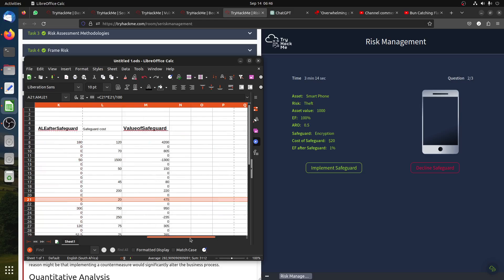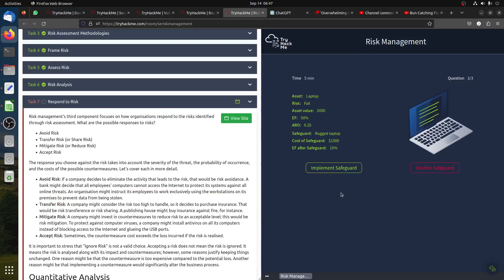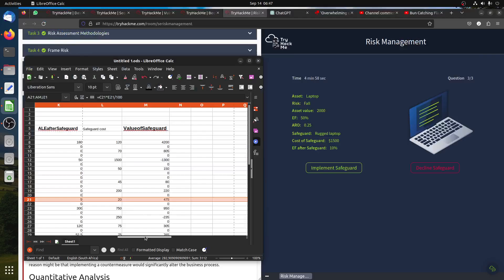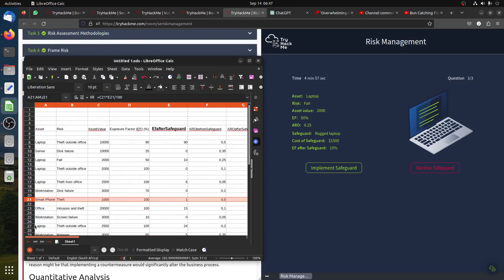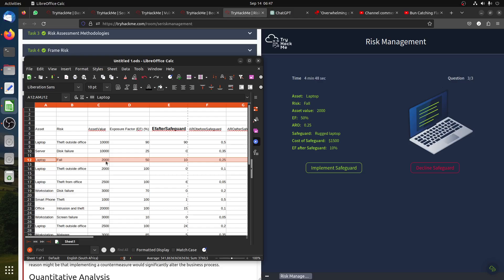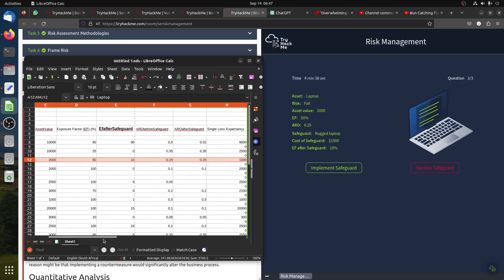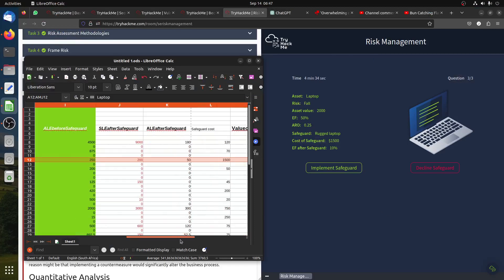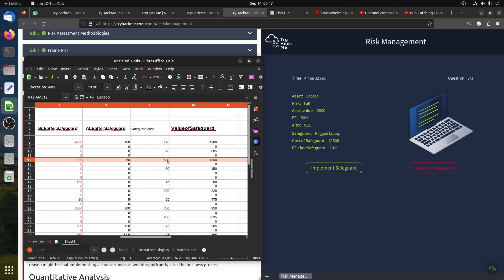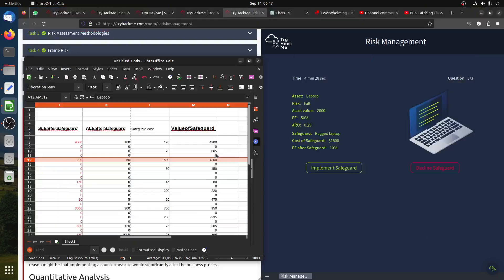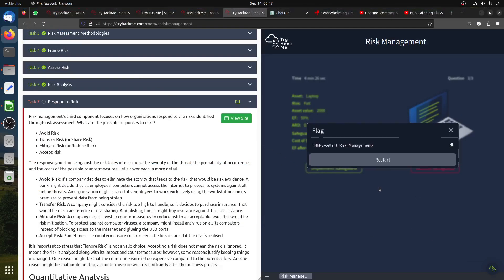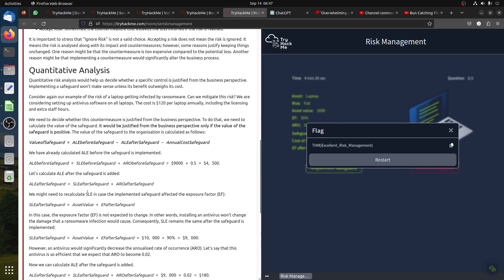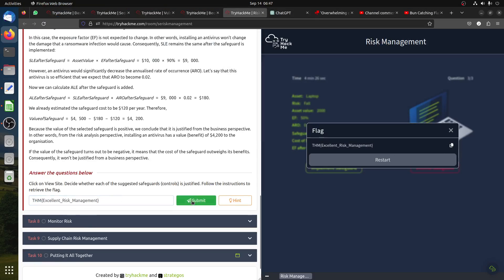Laptop fold. It's $2,000, EF 50 percent, after is 10 percent, ARO is 0.25. The cost is $1,500. It's negative so we decline. The value is negative so I decline this, and I got the flag.